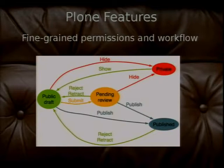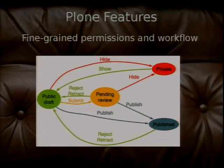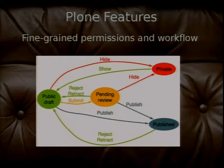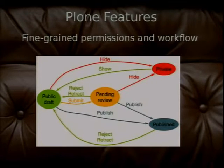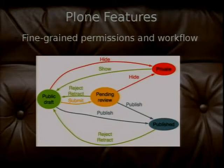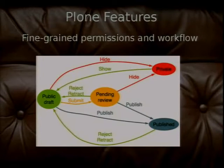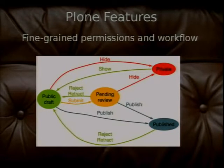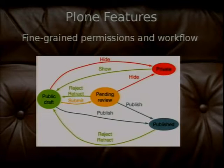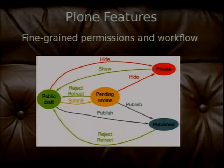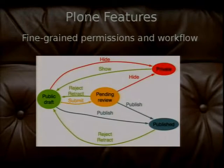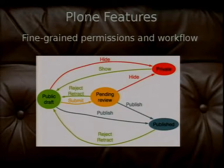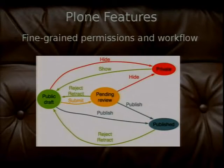And tied into that is the workflow. So all the objects, all the content types and documents and stuff in the site can go through a workflow that's completely customizable. This is just a simple publishing workflow. Something starts out as private and you can change it to a draft, change it to a pending review where other user might come in and review it and he might publish it. But you can also, for every state, different people have different levels of access to this object.